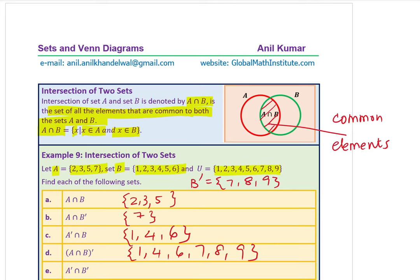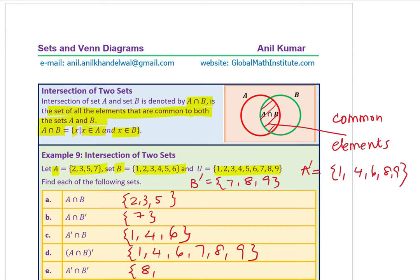For A′ ∩ B′: A′ = {1, 4, 6, 8, 9} and B′ = {7, 8, 9}, so A′ ∩ B′ = {8, 9}.